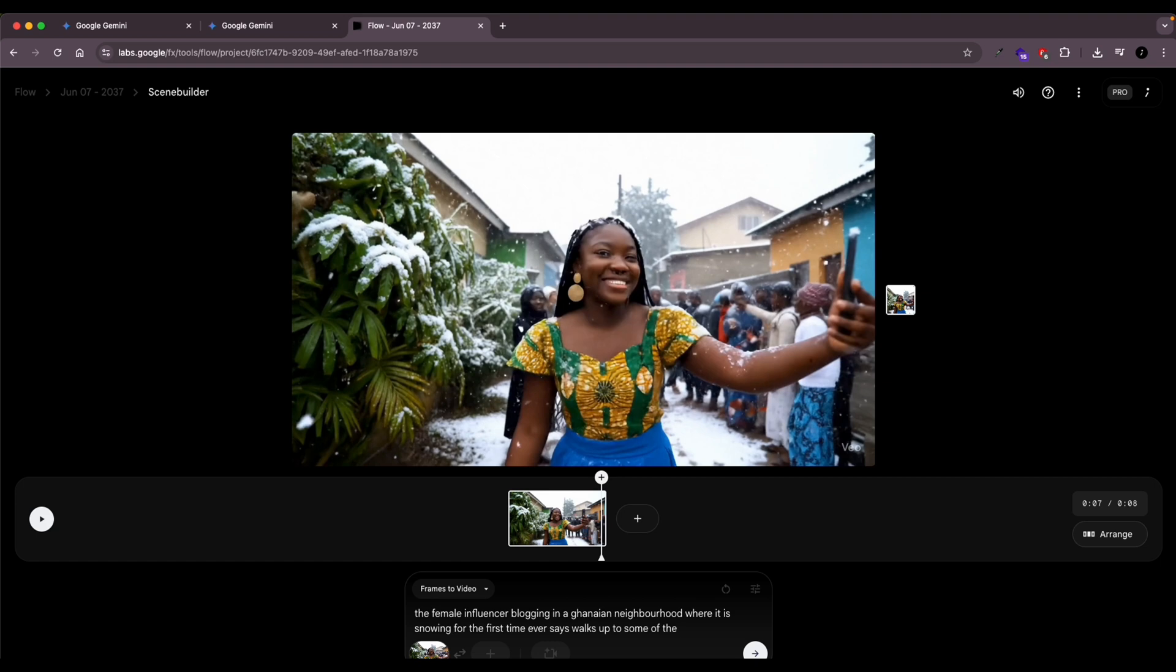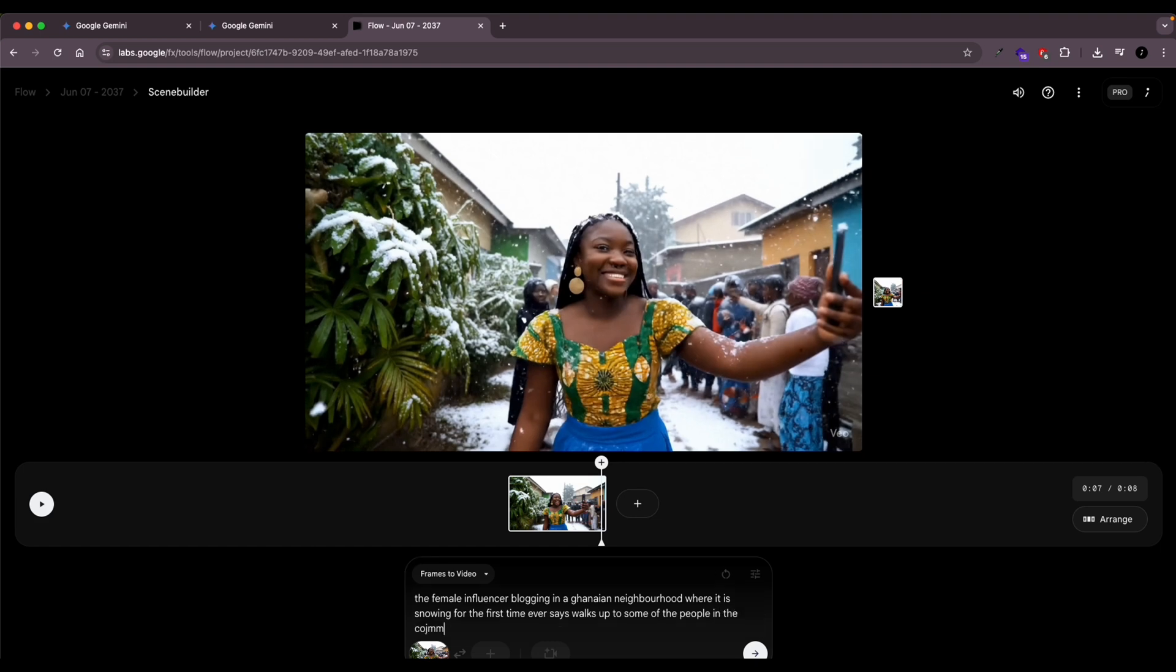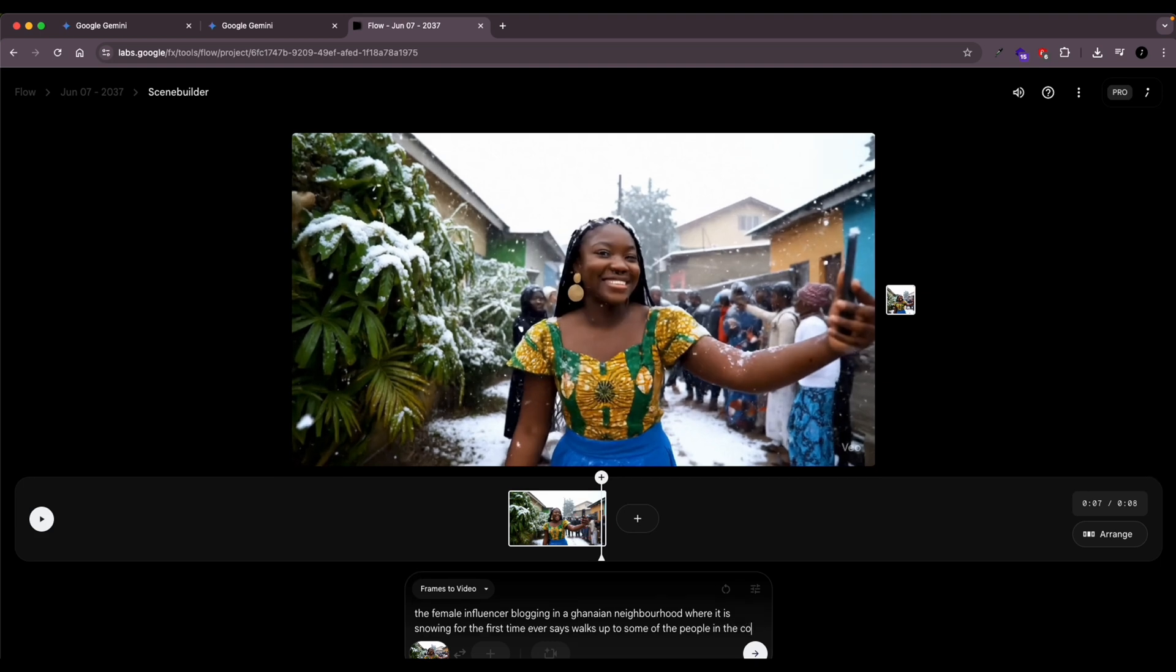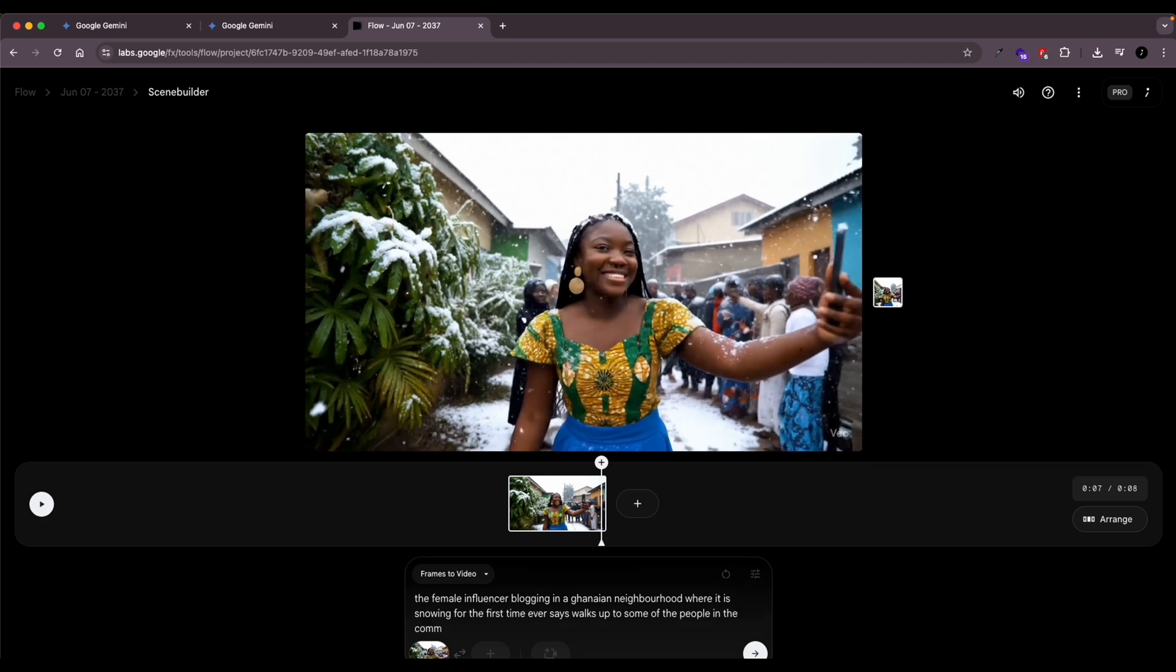Try to keep it simple because I've noticed sometimes too, when you make the prompt too complex, it gets things mixed up completely. So just try to keep it very simple. Go ahead and then generate your video. And then we'll leave that to generate. And then we'll come back to it later on.